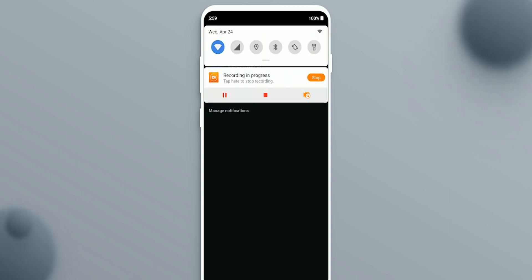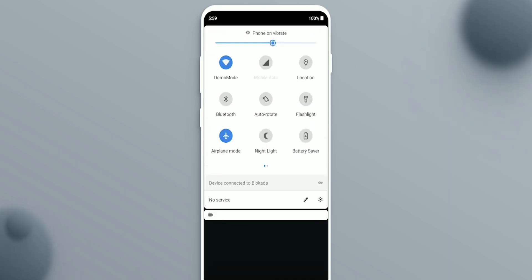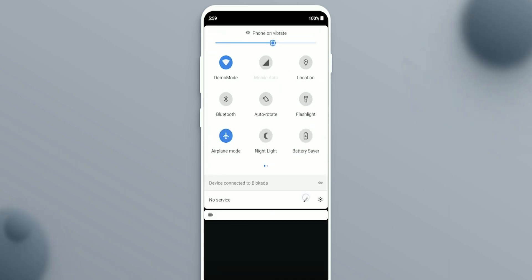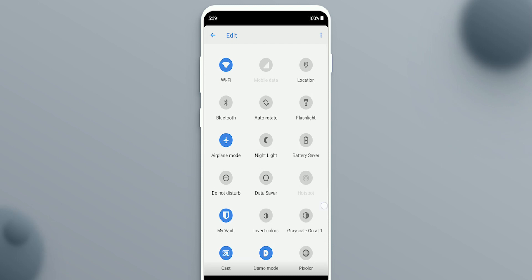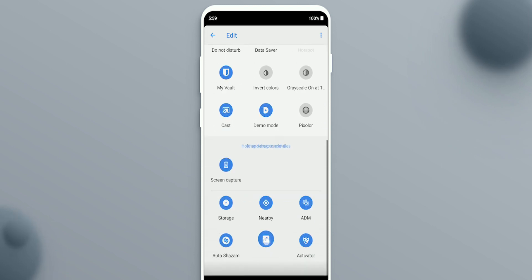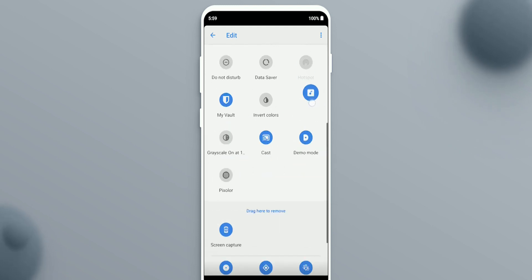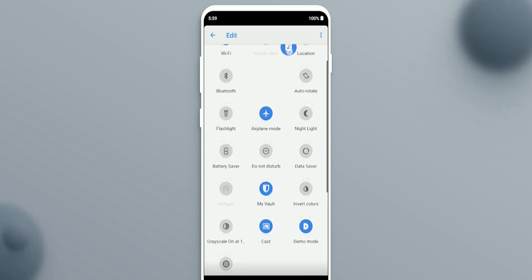Pull down your quick settings all the way, then tap the pencil edit icon. Find the In-Ear Audio tile and drag it to your quick settings list.